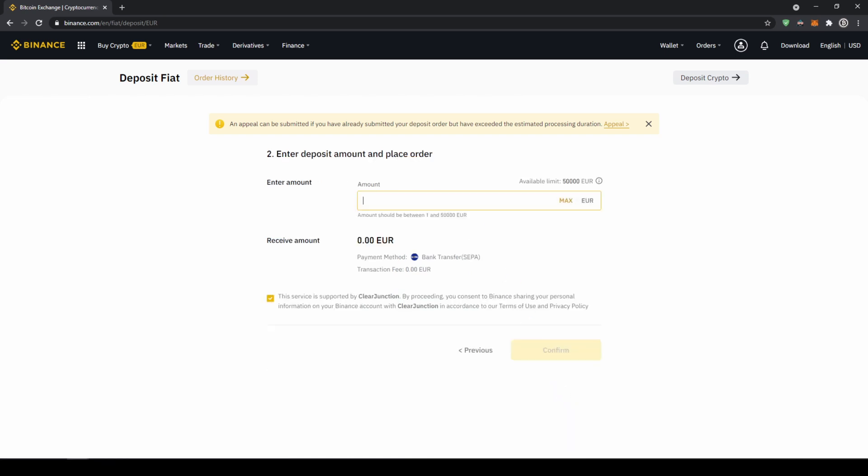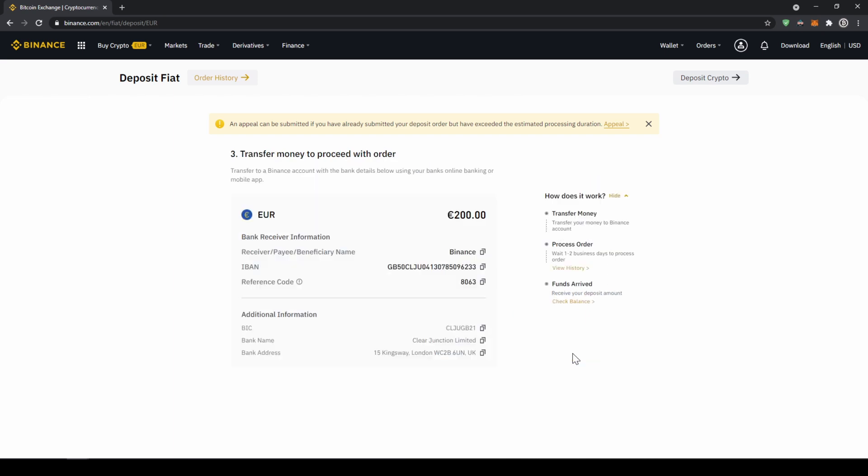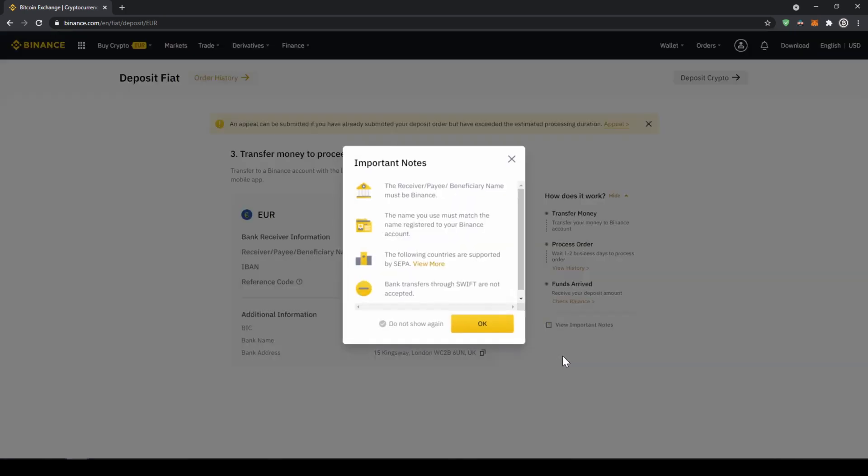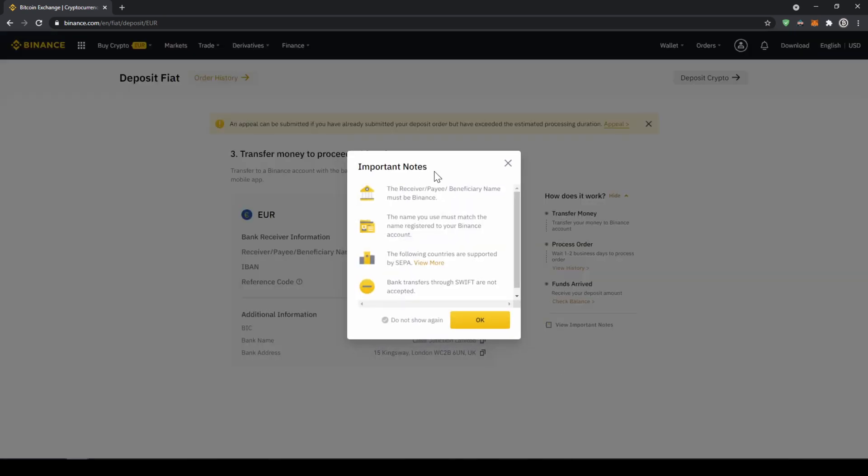Now we have to enter the amount we want to deposit, so let's just say for example 200 euro and click on confirm. Then this small window will pop up where it's just going to tell us that the receiver must be Binance in the bank transfer and we must deposit from a bank account that has the same name that we registered on Binance.